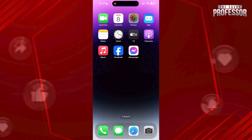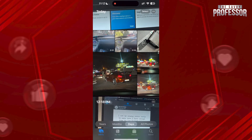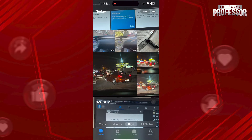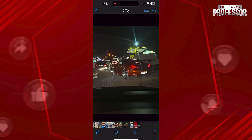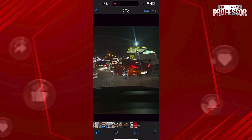First, open the specific photo you want to know the date of, and here as you can see at the top it shows the date of when the picture was taken.